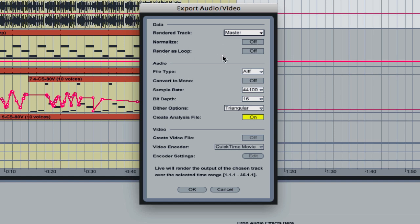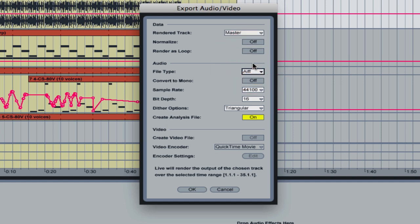Render as loop, we don't want to worry about that. File type, it's either going to be wave or AIF and it doesn't really matter either. If you're on PC it'll probably be set to wave. They're both uncompressed audio formats, and that's the file you would use if you were going to burn a CD and we're going to use that file to create an mp3 later. You don't need to worry about any of this other stuff.